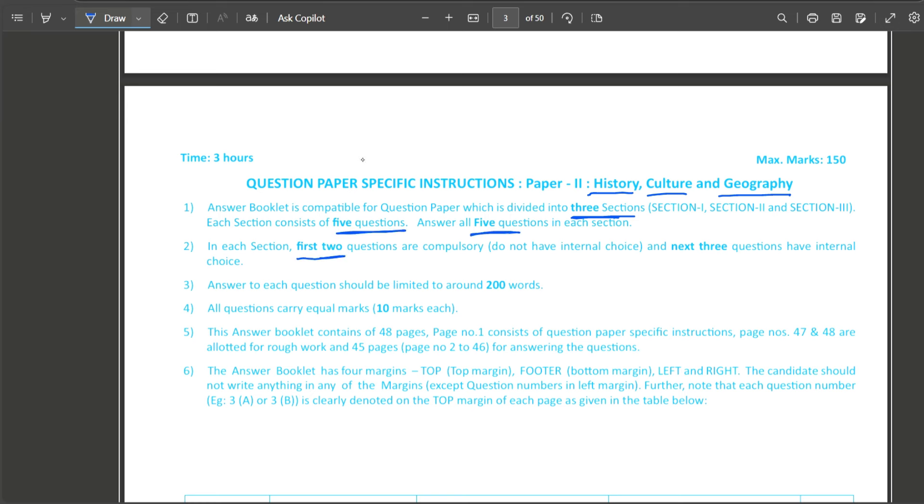The first question is compulsory and the next three questions will have internal choice. Each question is only 10 marks and 200 words or higher. Now we will see the question paper.